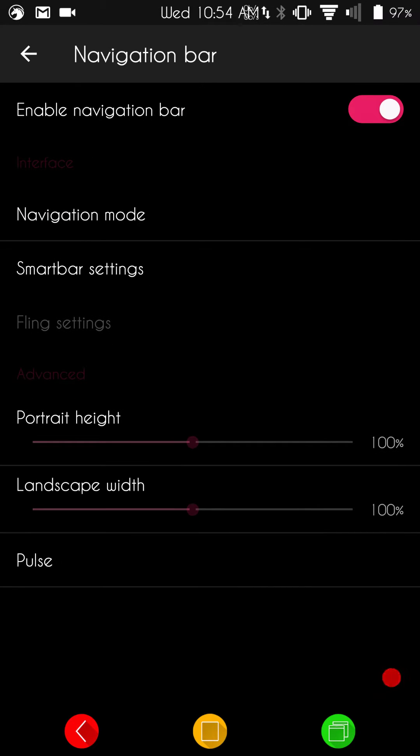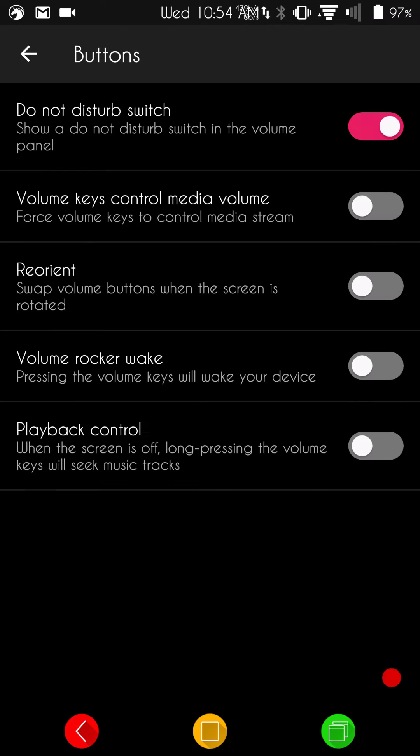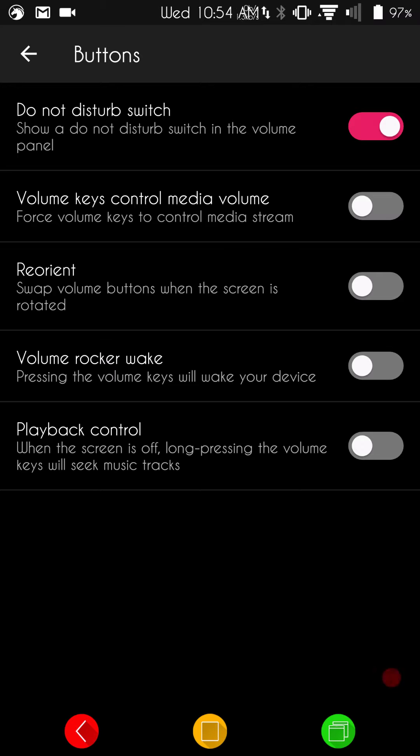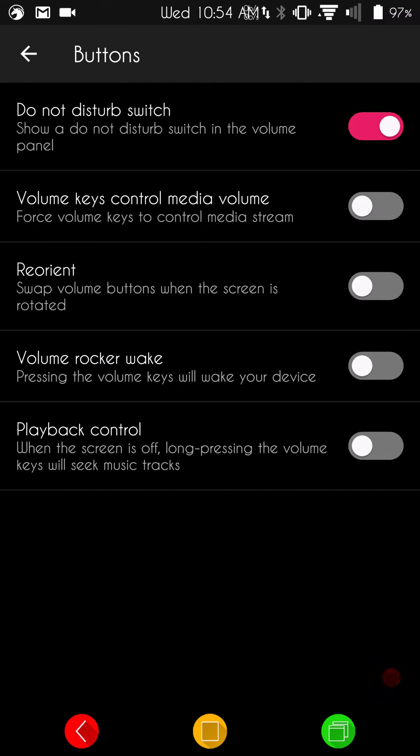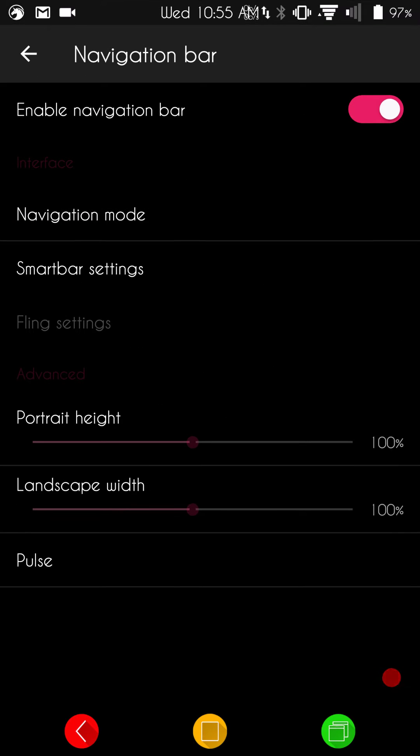You can enable the nav bar. You do have your Do Not Disturb button, which I have turned on right now because I have my notifications turned completely off. Volume keys, you guys can set them up how you want there with the settings on this. Then, you have your playback control all the way at the bottom under your nav bar settings.